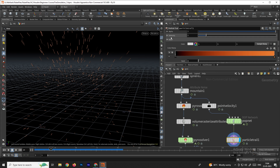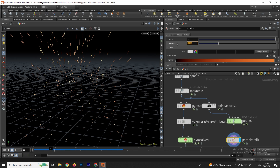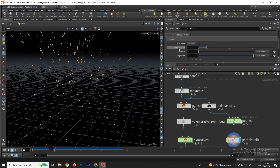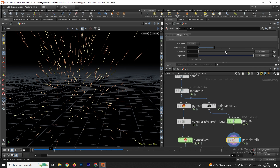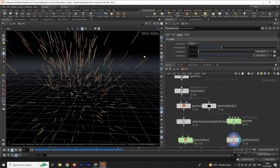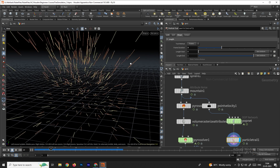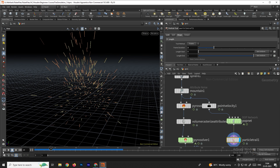To increase the intensity, find the intensity option in the Particle Trail and set it to around 3. Under the Shape option, there's a frame duration setting — increasing it gives you longer sparks. The size of the sparks depends on this value. For now, I'll set it to about 2 and click play.